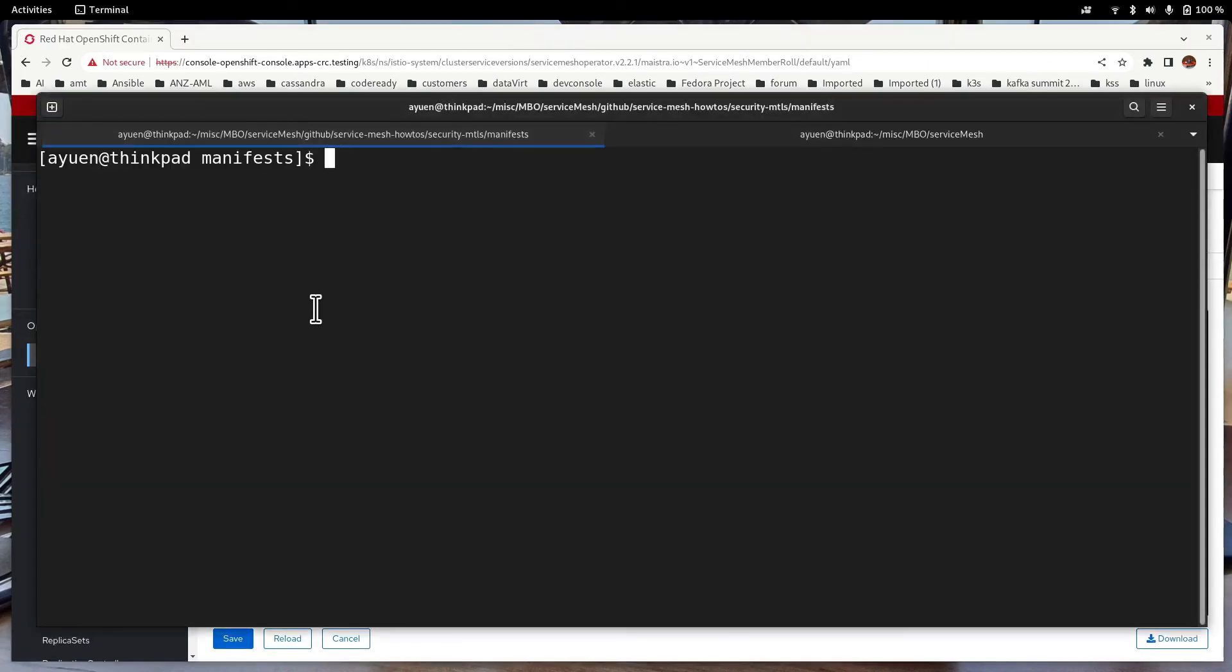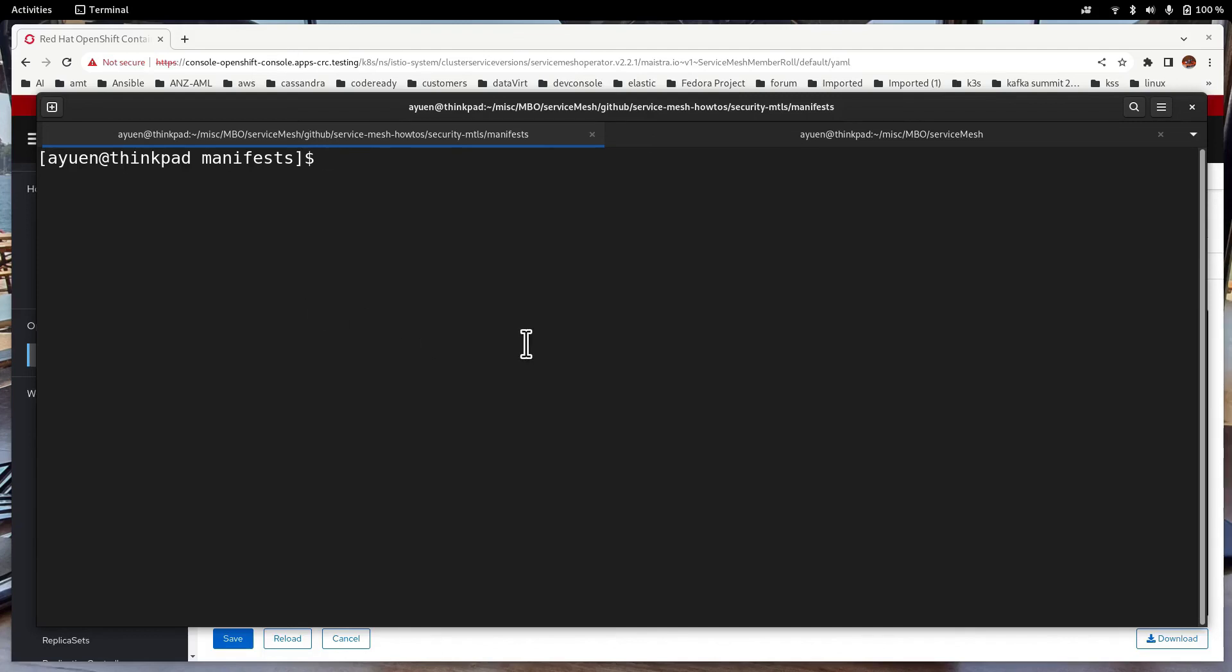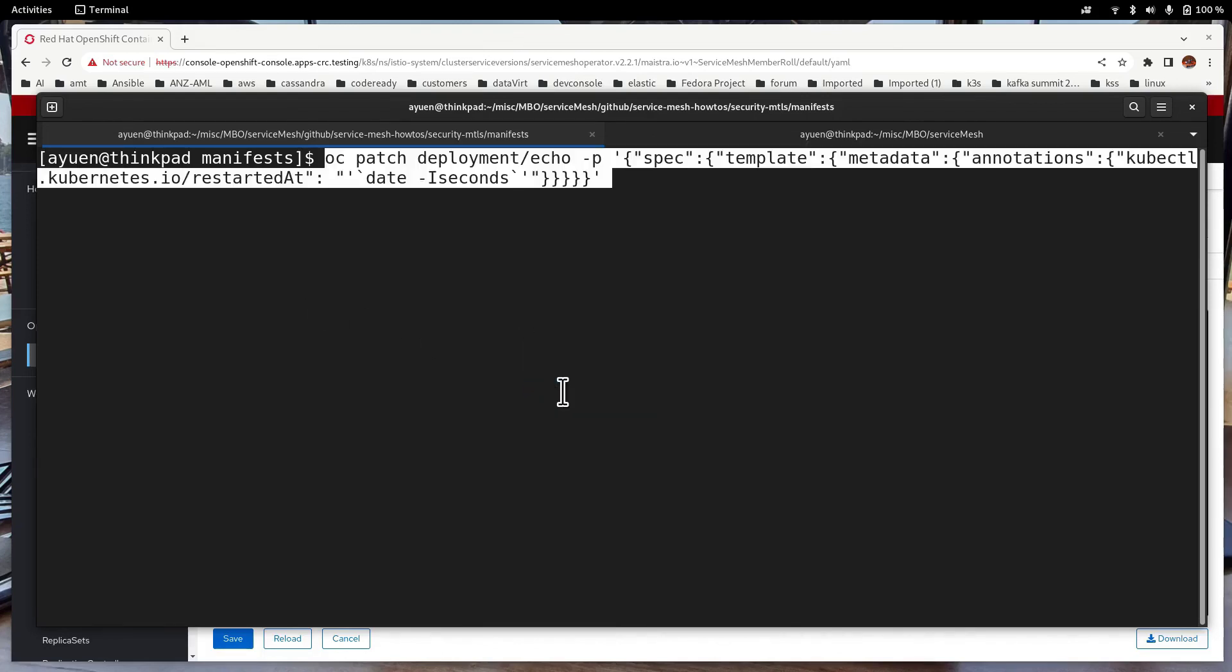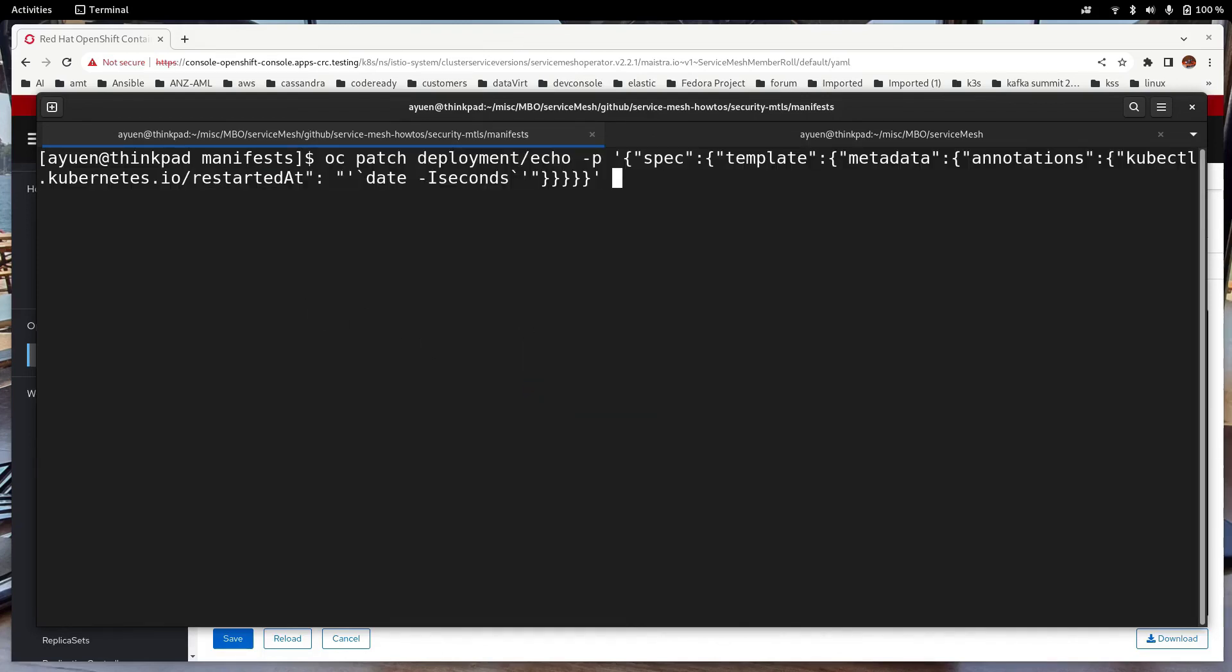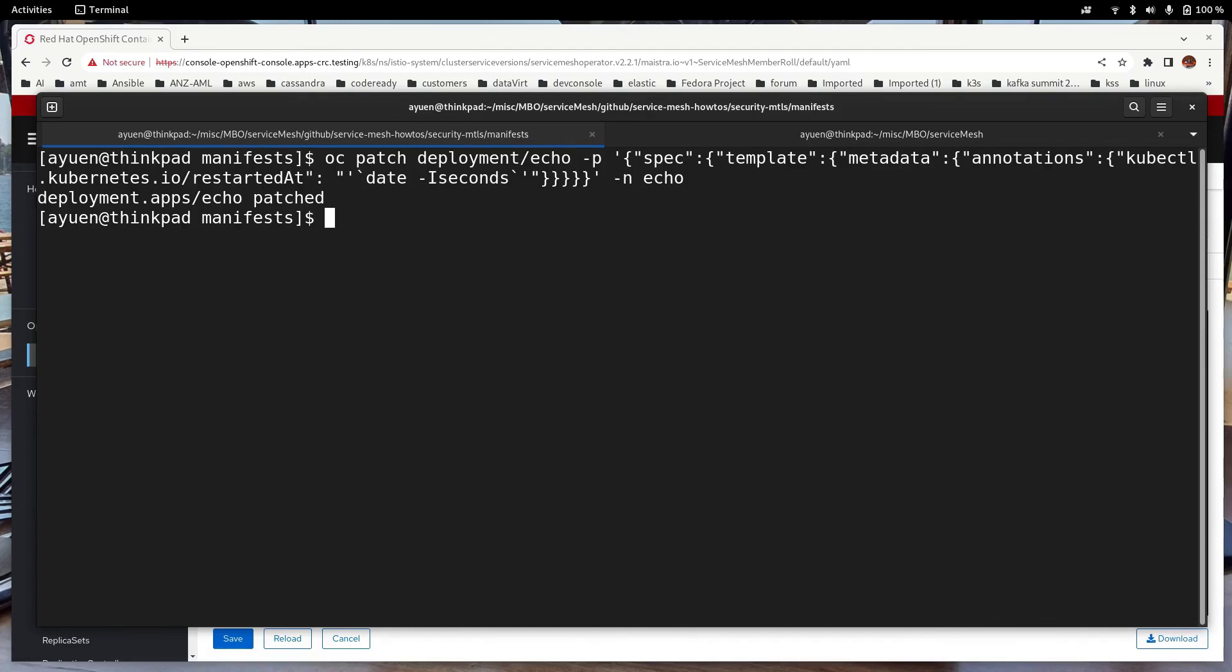Now let us get to the terminal and modify the echo deployment YAML a little bit, so that it will trigger redeployment and pick up the sidecar container. So now the deployment has been triggered.